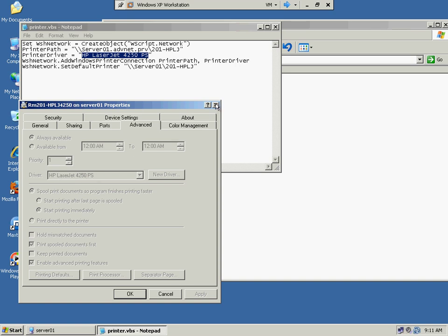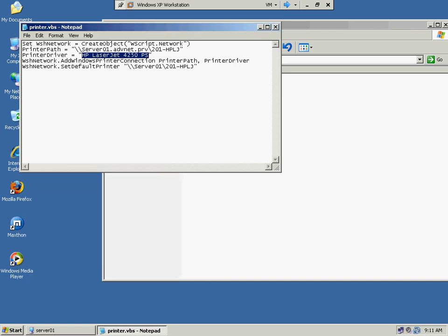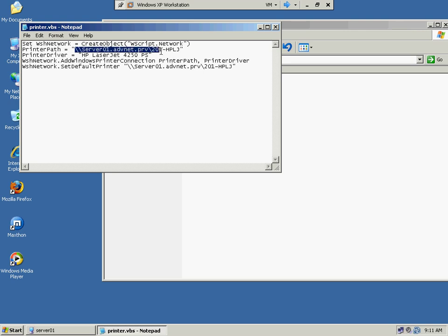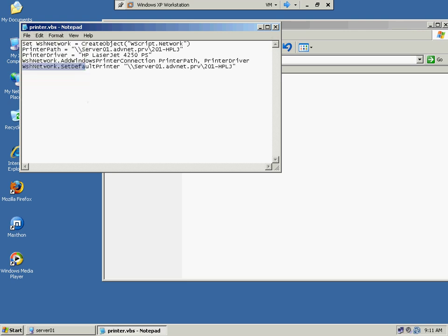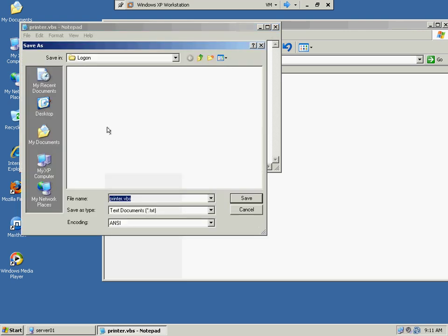So we close this down, and we again double-checked it down here. The network path is at default is going to be advancednet.prv. Make sure this is the same as what's up here. Capital letters are important. So now we're going to save this. And I'm going to save this somewhere on the server to where we can get to it.